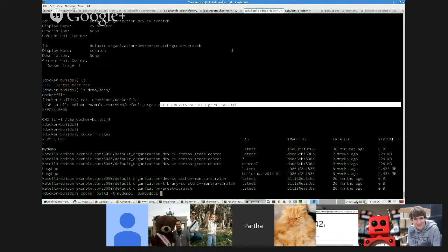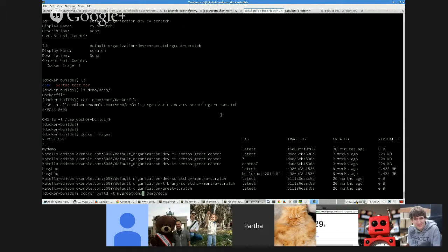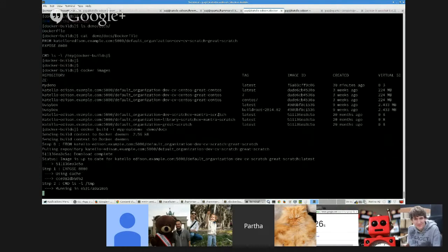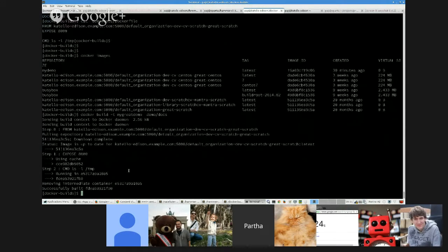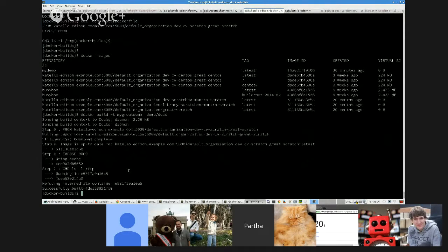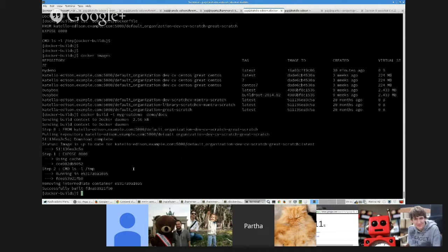So this is creating a new Docker image, new image that I can use for my newer containers to run and upload this back to a repository and reuse it elsewhere. I just want to show you that it's using Katello-based repos now. So if I did Docker images, you actually see the migrate demo repository.